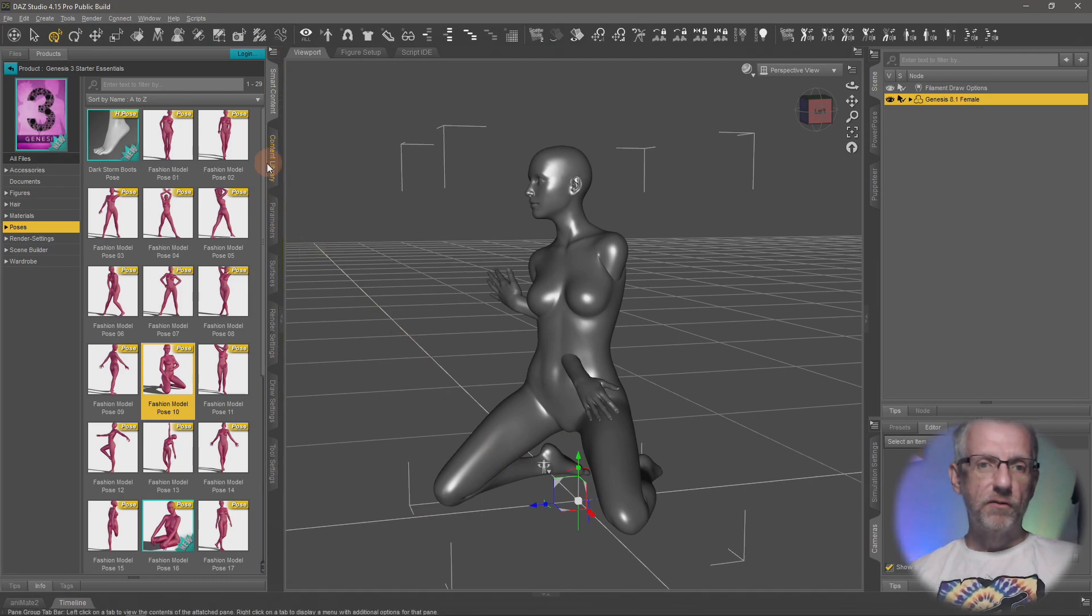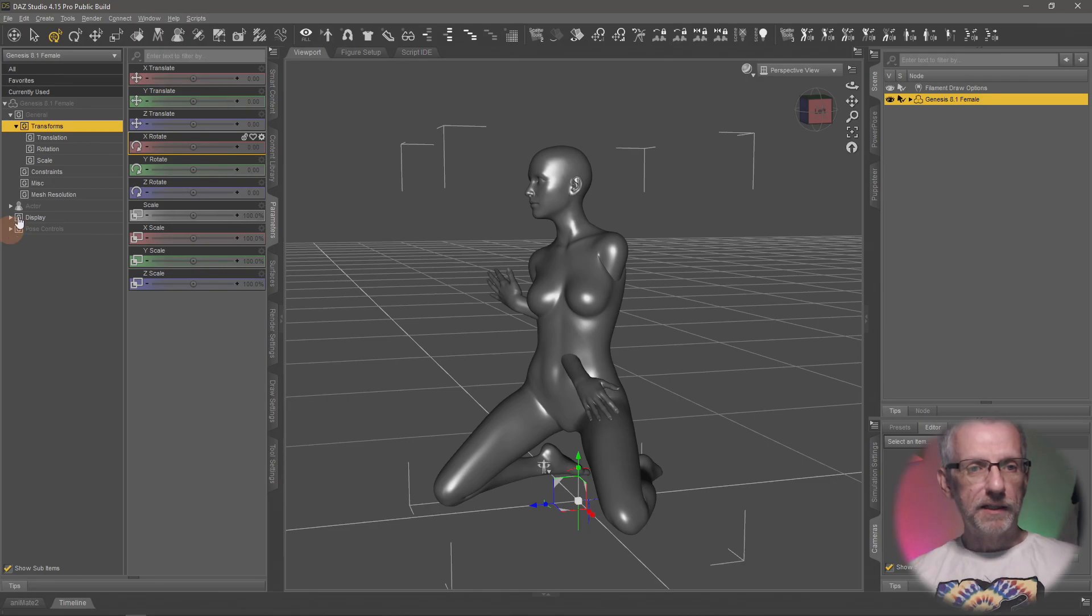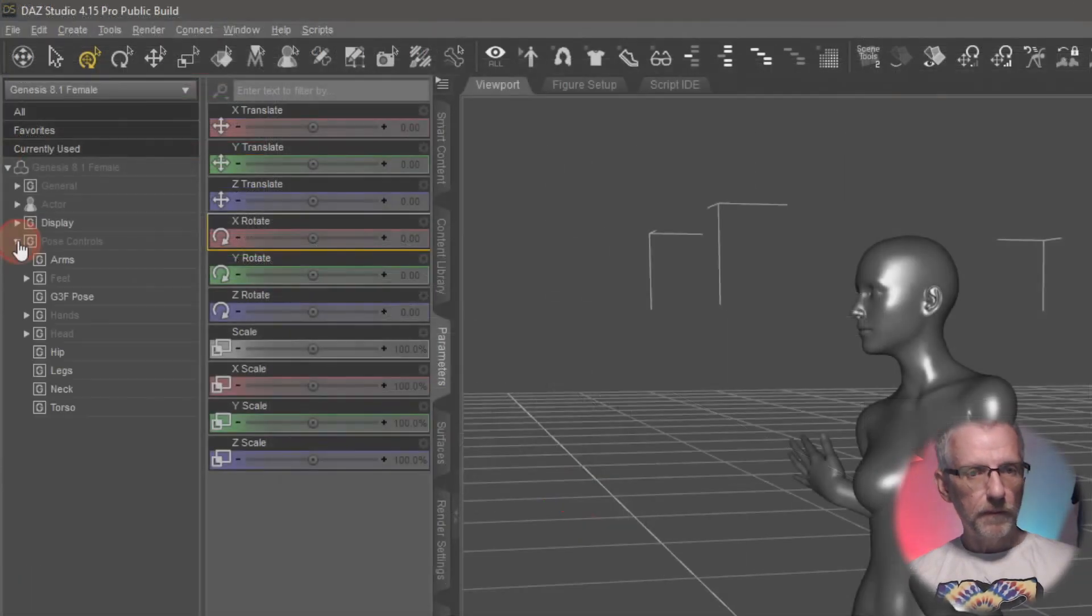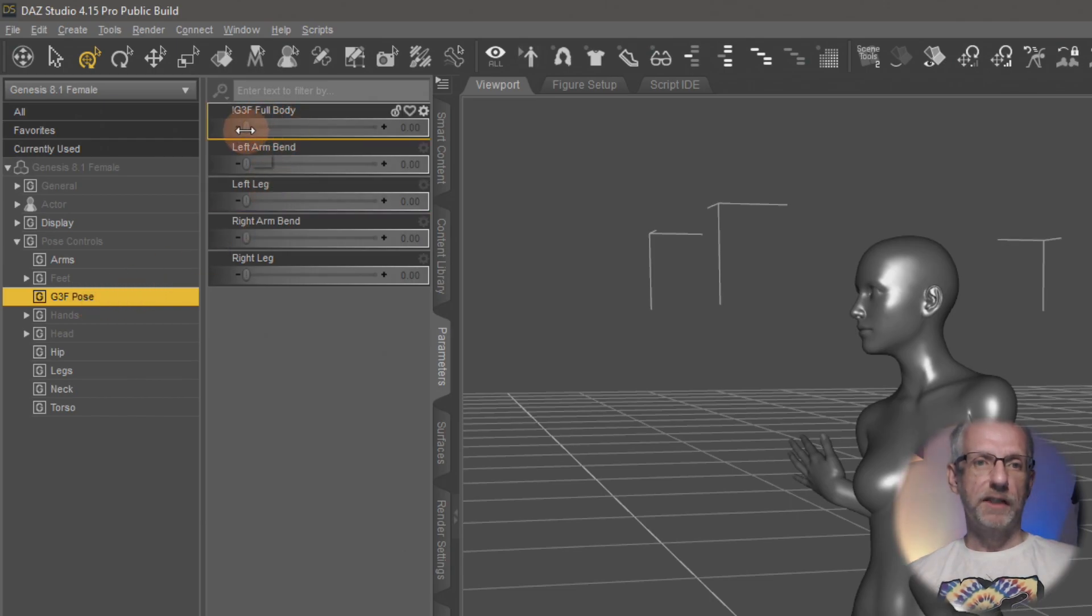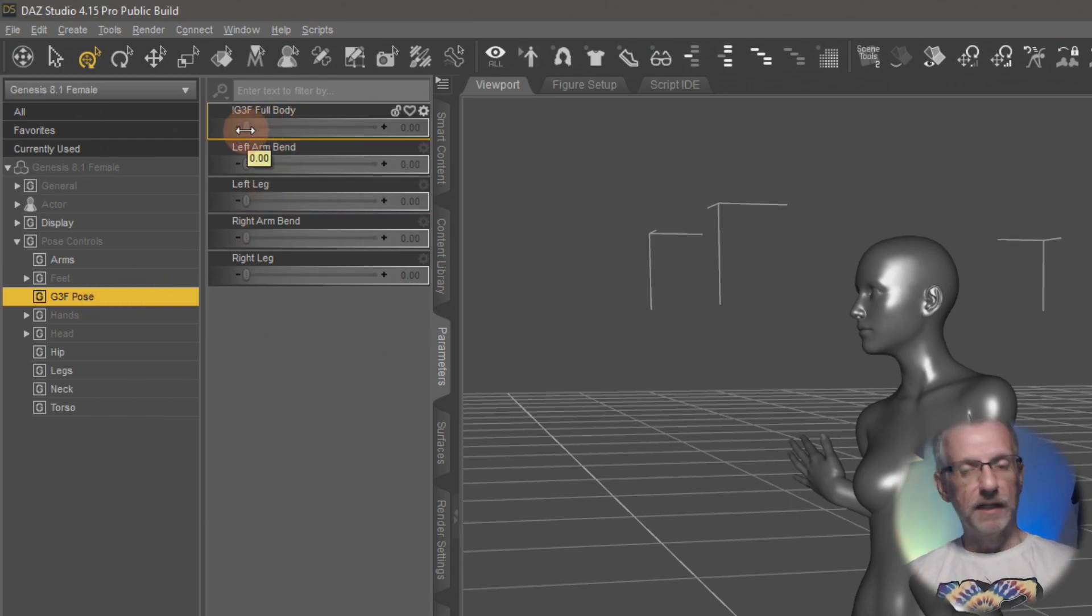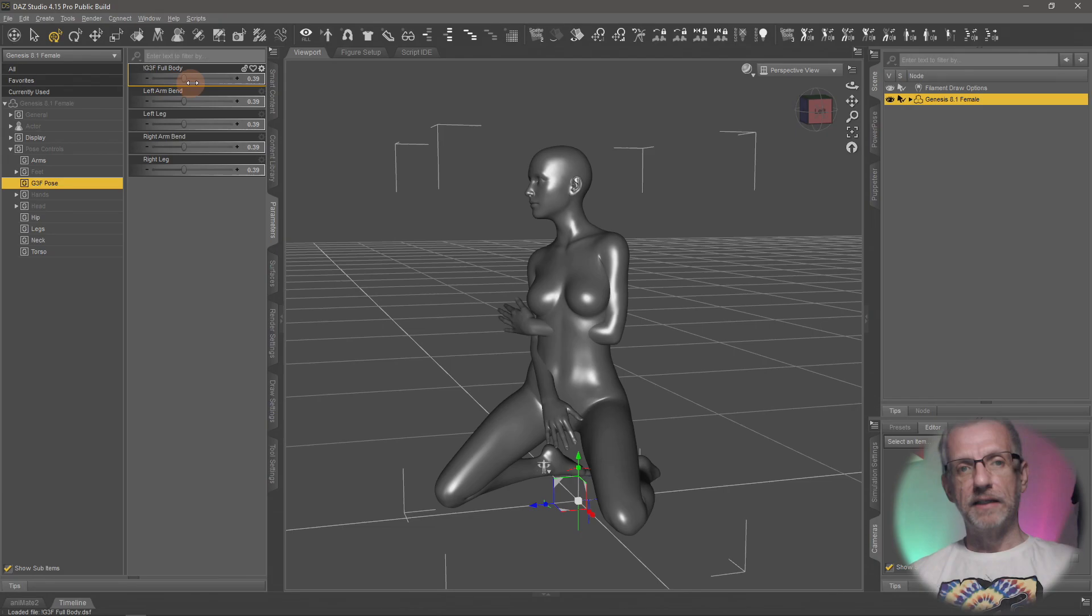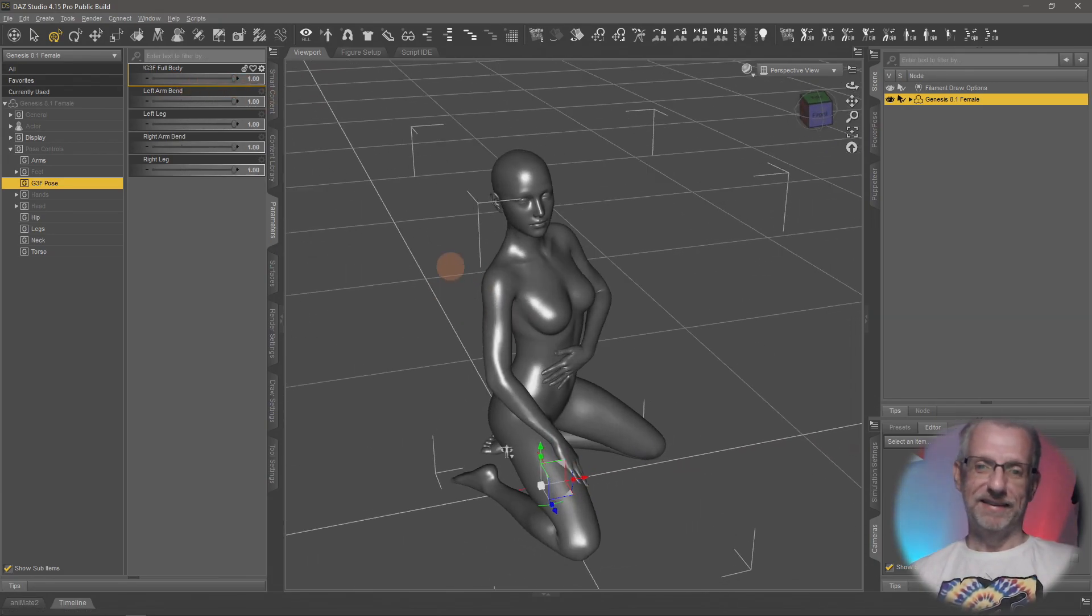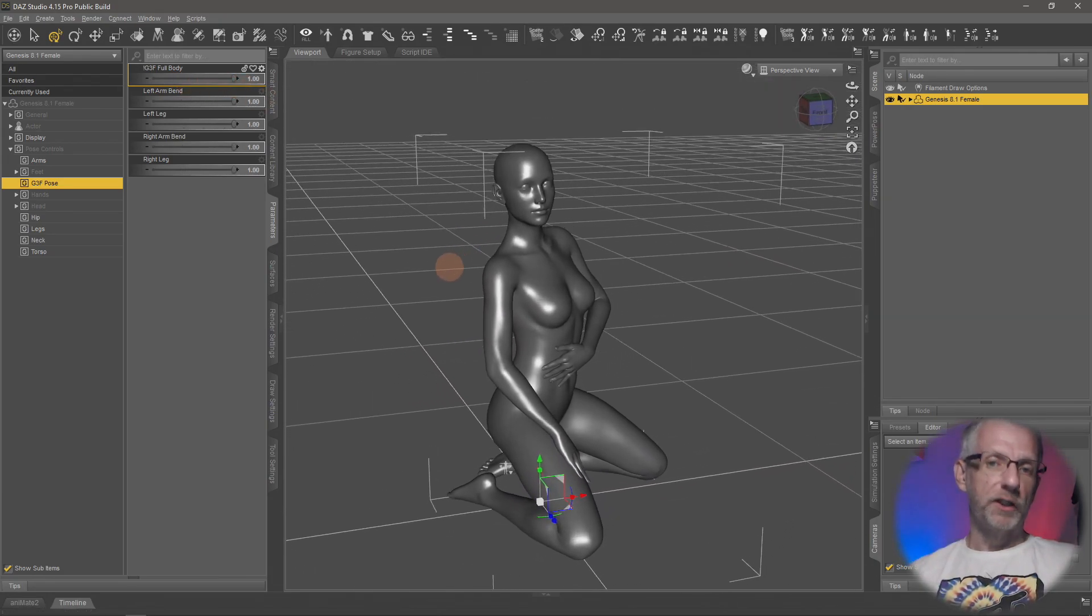But by the magic of the World's Greatest Pose Converter, on the parameters tab under pose controls, we have G3F pose, and she also has a magic dial like that. So you dial that up, you put it onto Genesis 8, you just dial that up and... happiness!